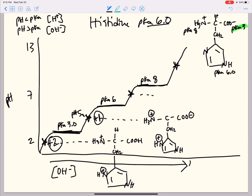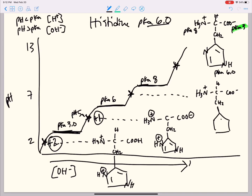Moving up one more star, we've gone above a pKa of 6, which means that the side chain is going to be deprotonated. However, we're still below a pKa of 8, so our amino terminal end is going to remain protonated — H3N plus. We'll call it a pH of 7. We are now deprotonated on our side chain. So here we are at a neutral net charge.